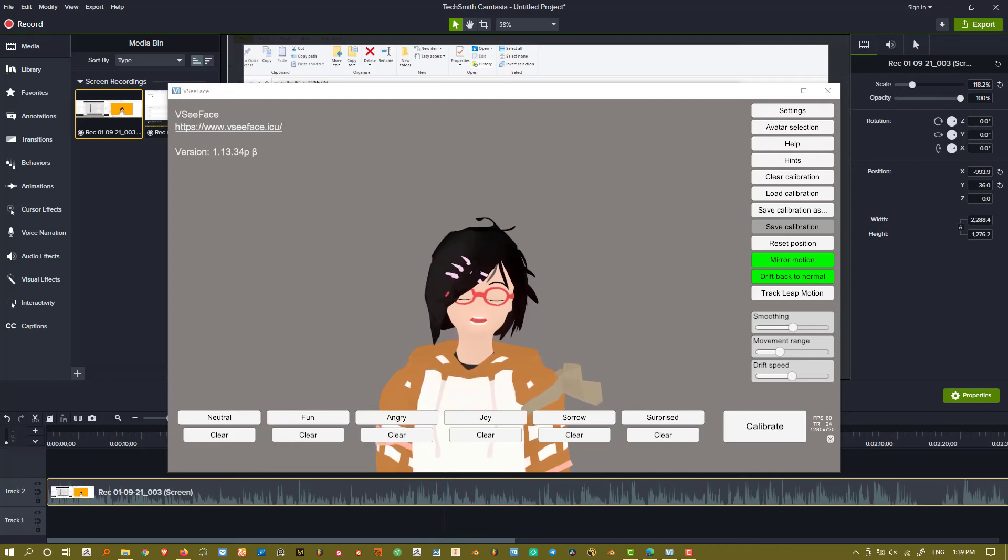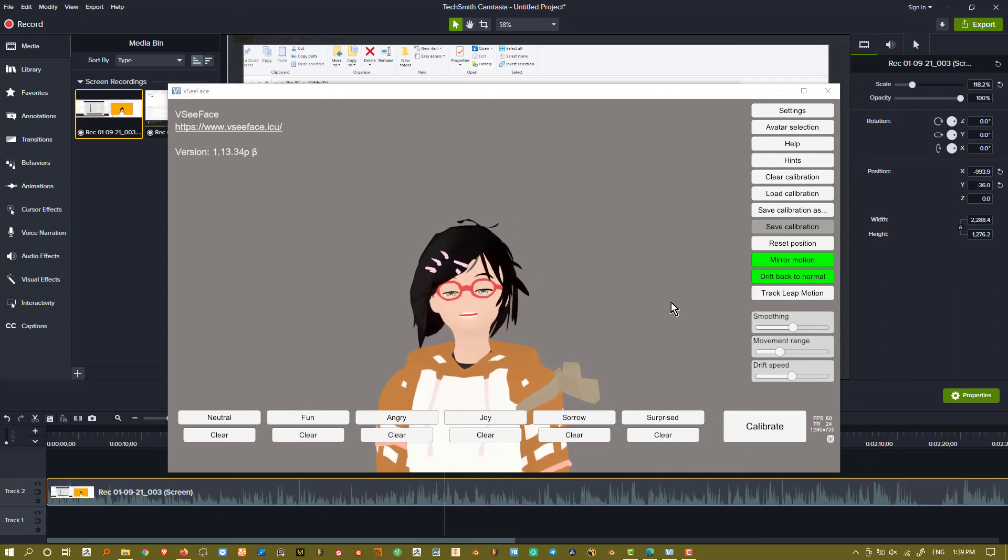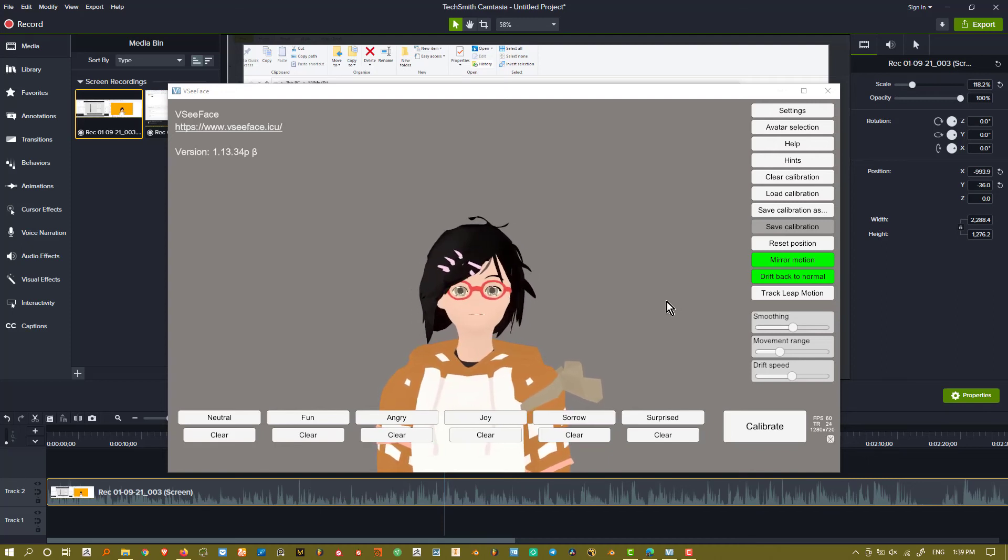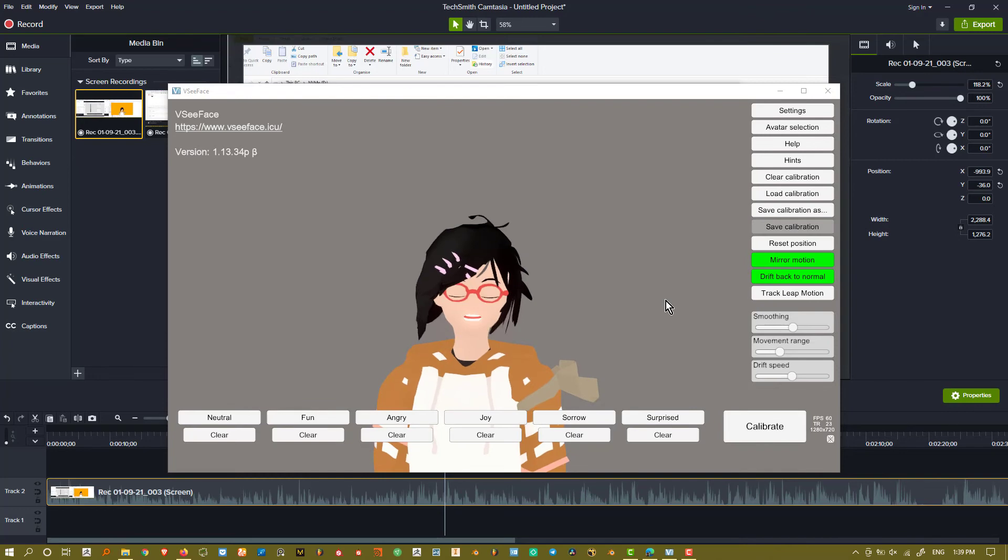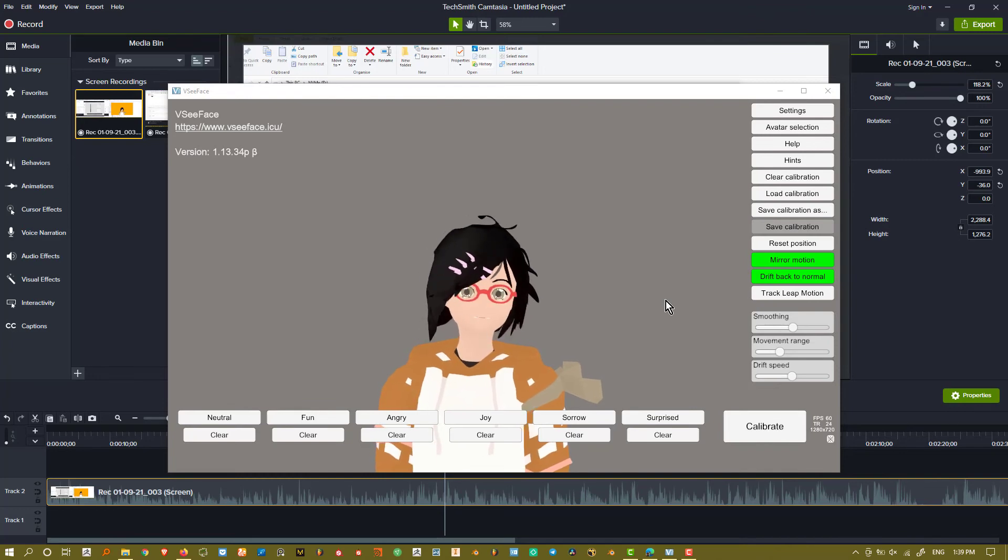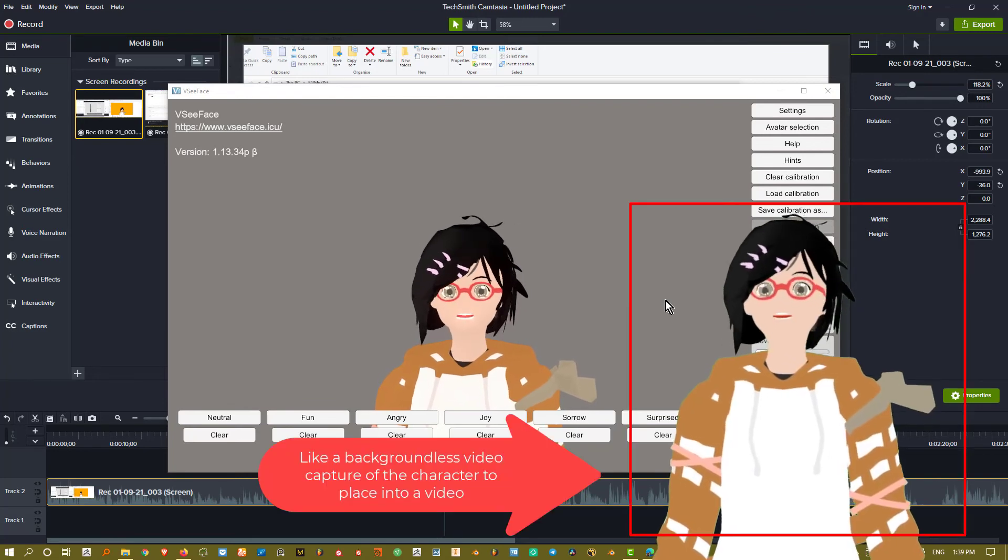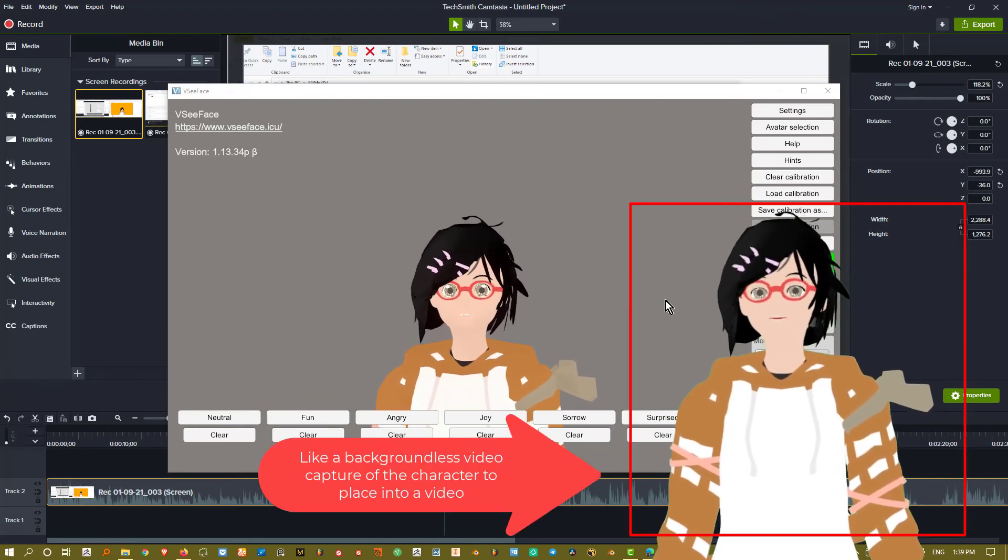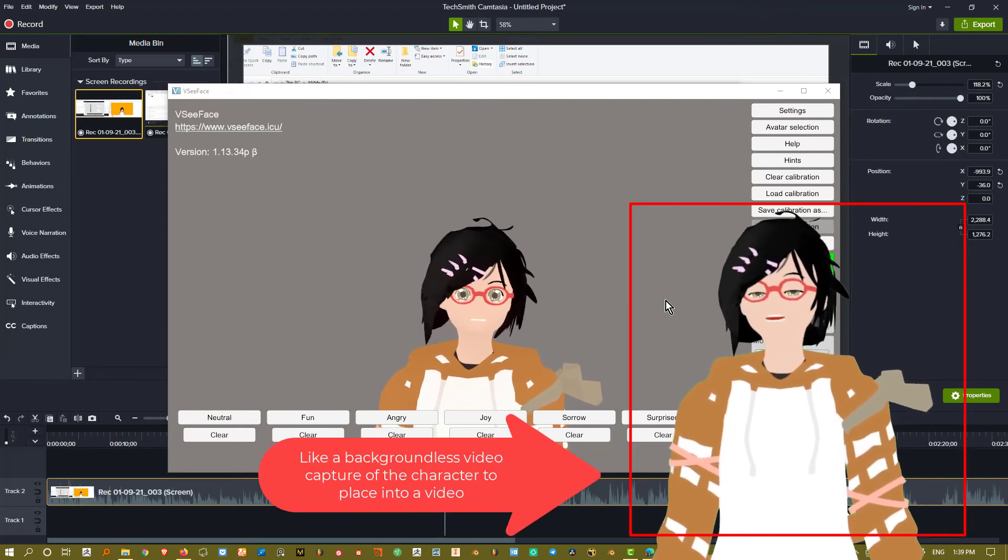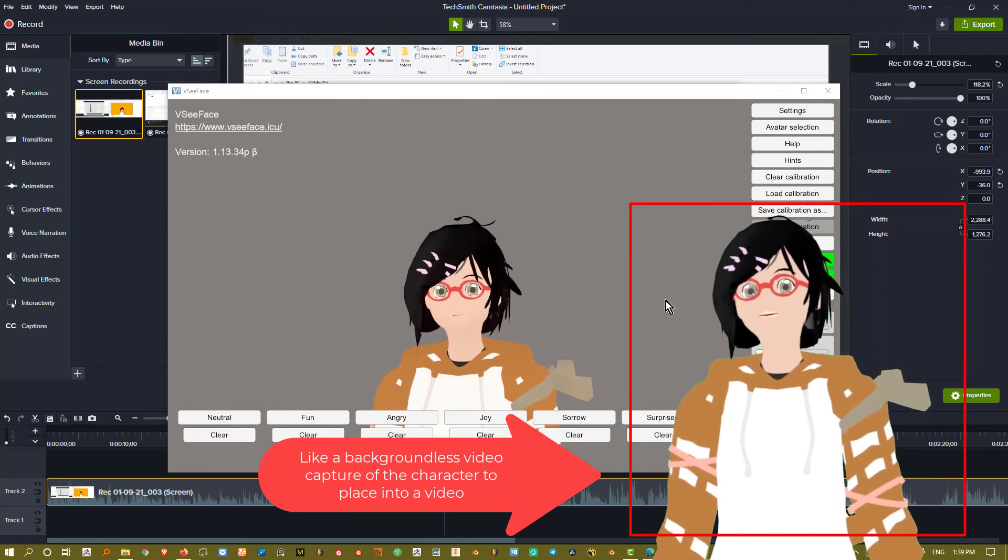Alright, so this is going to be a pretty quick tutorial. I had a lot of trouble getting the transparency and also getting a green screen working inside of VTube Face. So, this is how you do it.